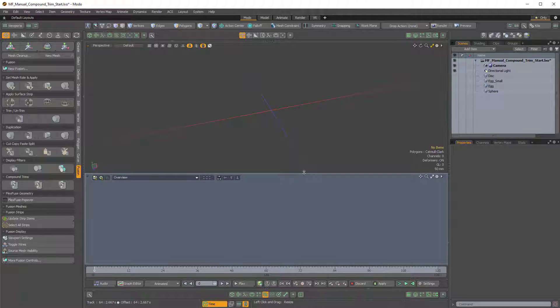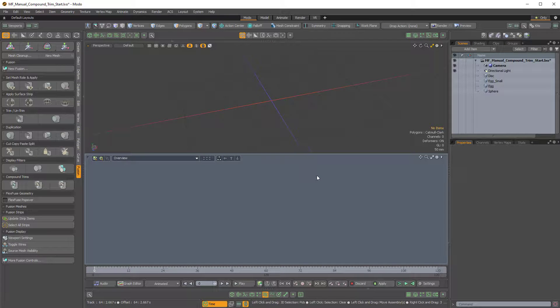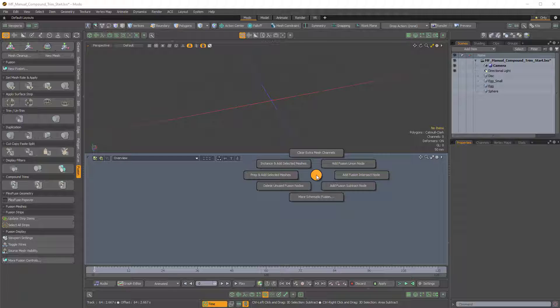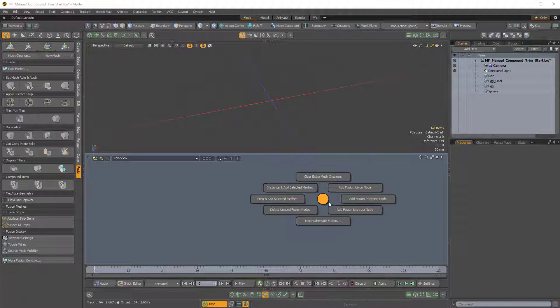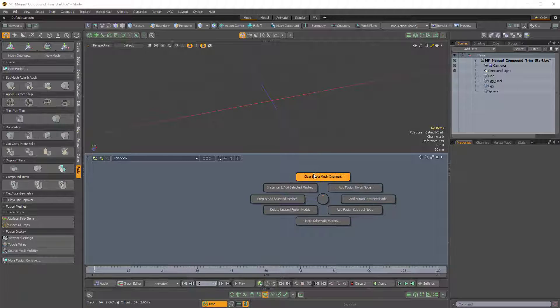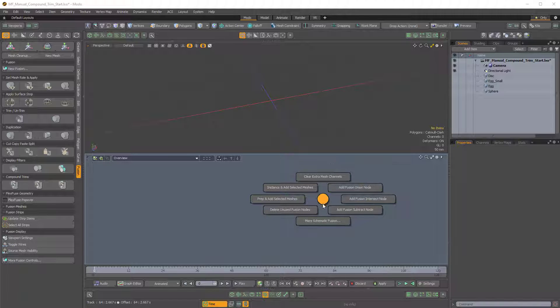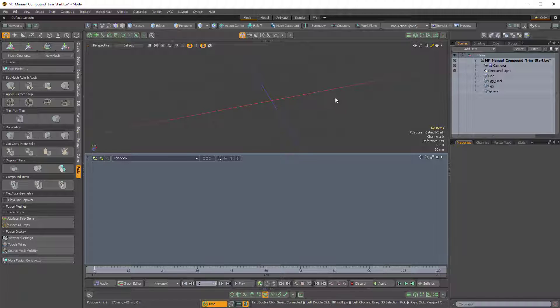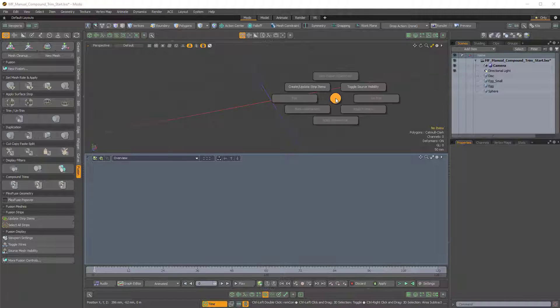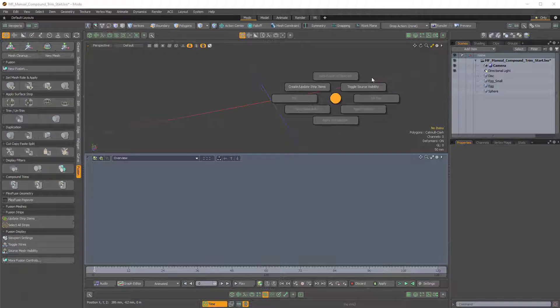and then within the schematic window hold Ctrl F, you can see we get totally different options. So the top option is Clear Extra Mesh Channels. So these are all related to Fusion, but they're different than the options that we get if we hold Ctrl F in the viewport.